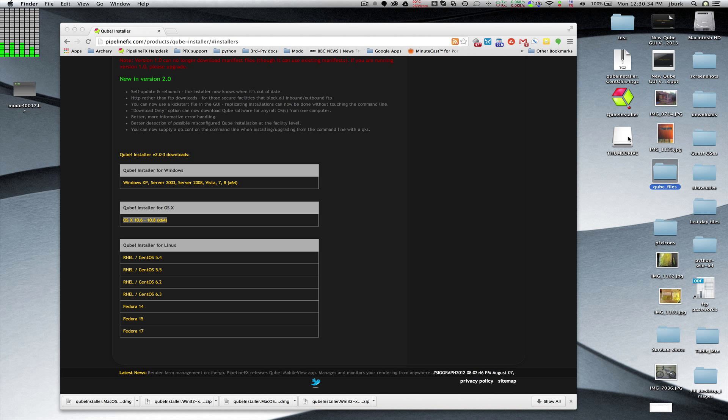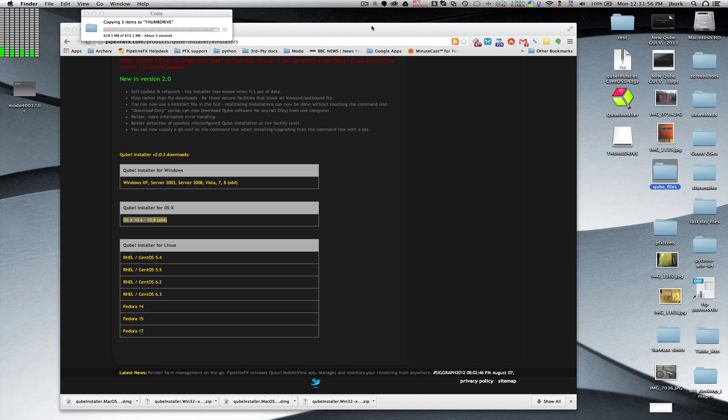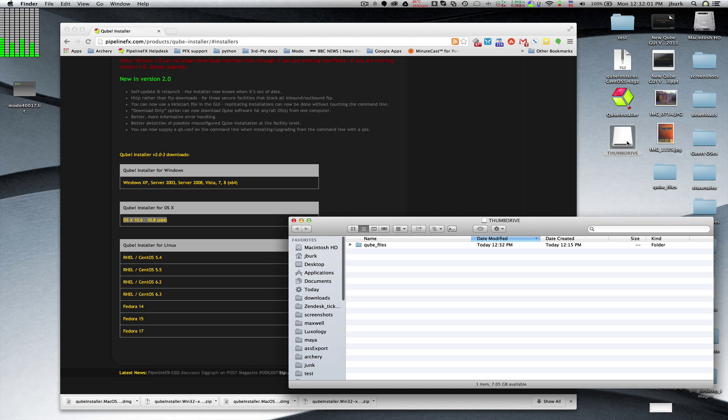Copy is just about finished now and I can see that I've got all my files here. There, cube files. So I can take this, I can eject this thumb drive, take it with me and go and do my installs directly from it.